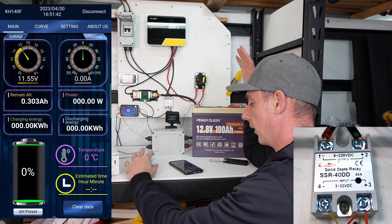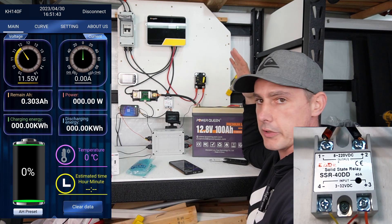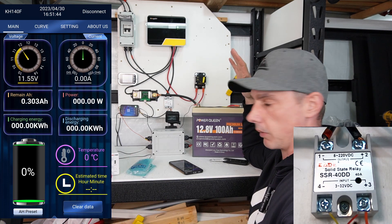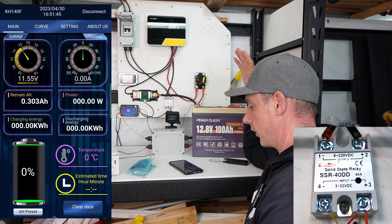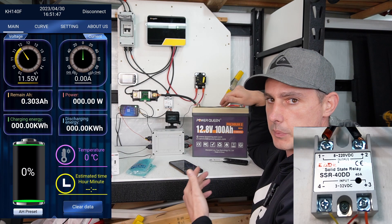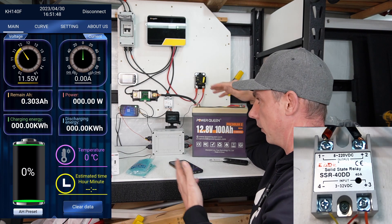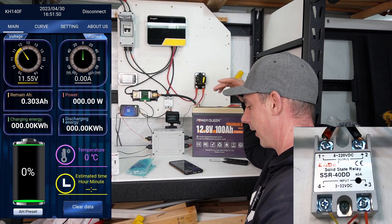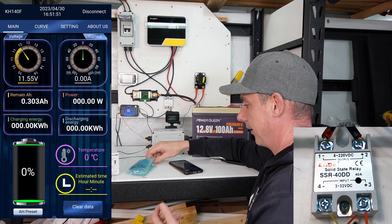And there you go. We've stopped charging. So I've just low temperature protected this battery through a smart shunt. So that's pretty neat.